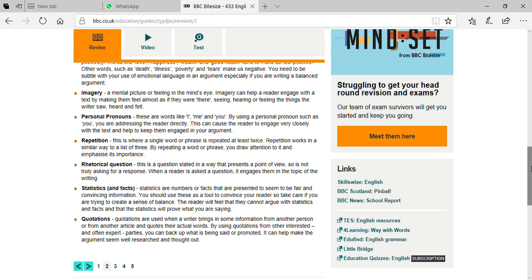A rhetorical question is a question that states a point of view in a manner that presents your position. It is not possible to respond quickly or randomly — administration would like to think about it and then take action. When the reader is asked a question, it engages them in the topic of the written piece, and whatever logic you are giving they would like to think about.